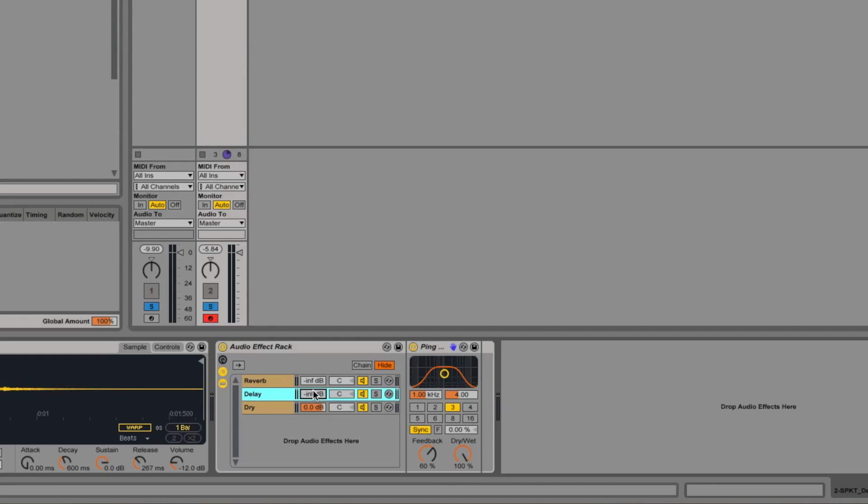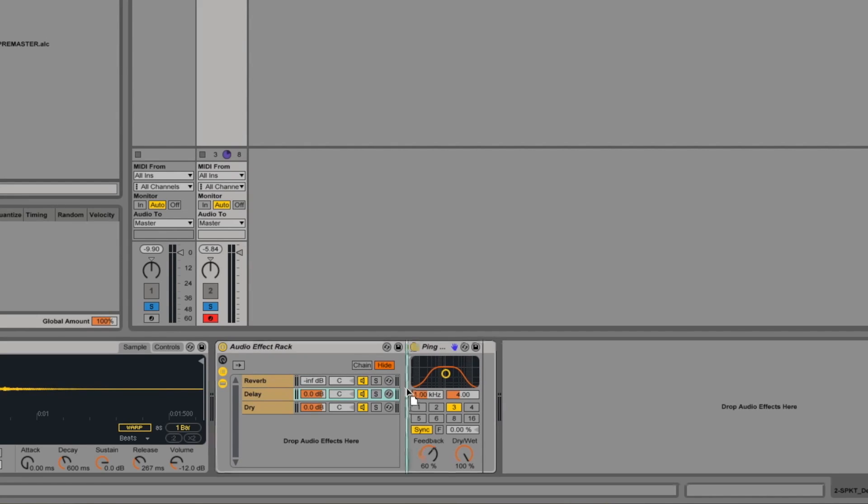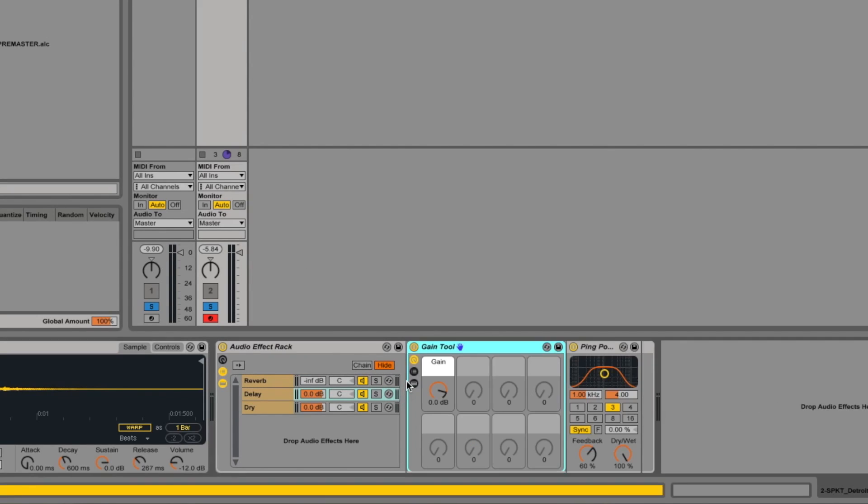but you might not always want that. So a different way of approaching that would be to leave this level at zero, open this chain up as we have, and then have an automatable level somewhere in between here. So if we go in and get our gain tool that we were just talking about before and drop that in there.